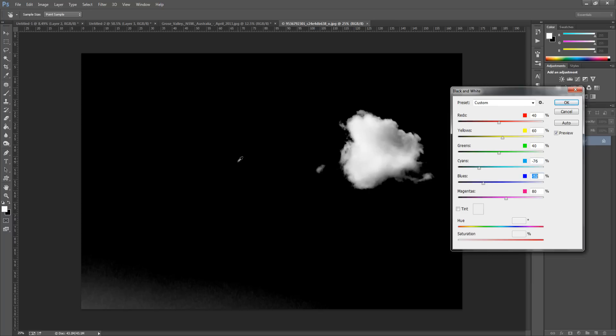So it's not all covered in black at the moment, but we're going to sort that out. Once we have something similar to this, we can click OK.